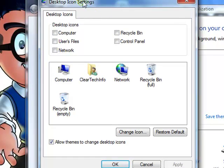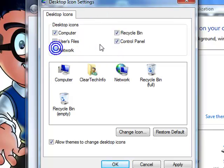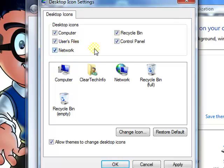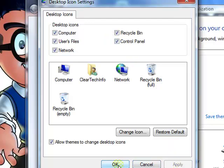When you get to this window, you can check or uncheck which icons you want displayed or not displayed on your Windows 7 desktop. Then, when you are done, click Apply, then OK.